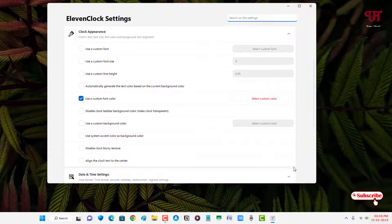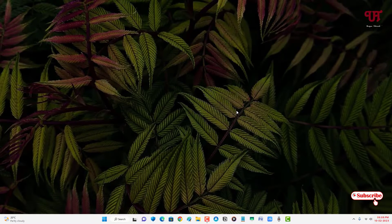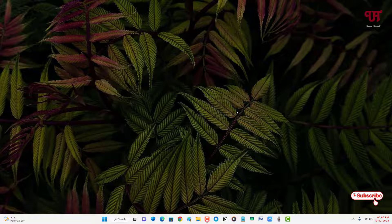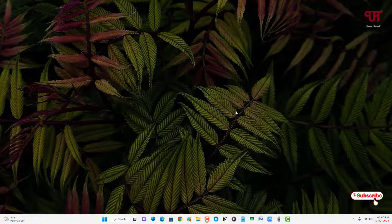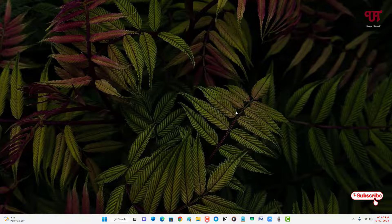So using this application you can easily change the color of time and date present in the taskbar of Windows computer very easily. So if you never known about this cool application then you should definitely give it a try.